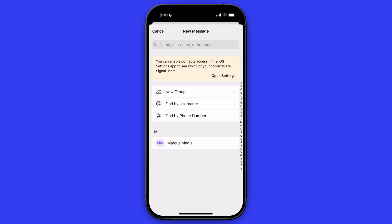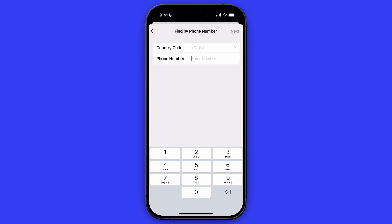Or you can find someone by phone number. You can click on phone number in here, enter the phone number, and then click on next. Please be sure that this person must have this function enabled on their account, because otherwise their phone number won't be visible for you. So check that on the other device if that is on.